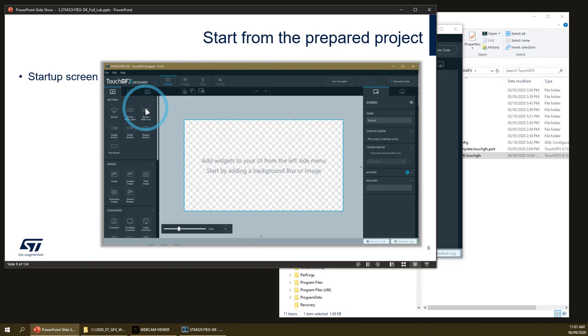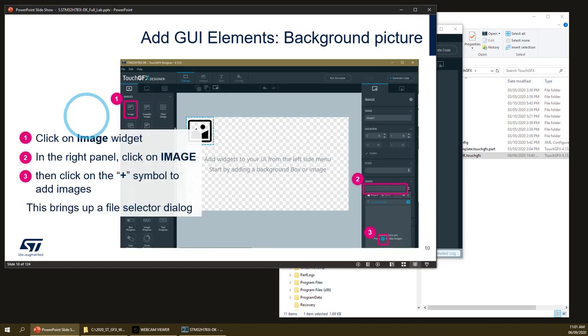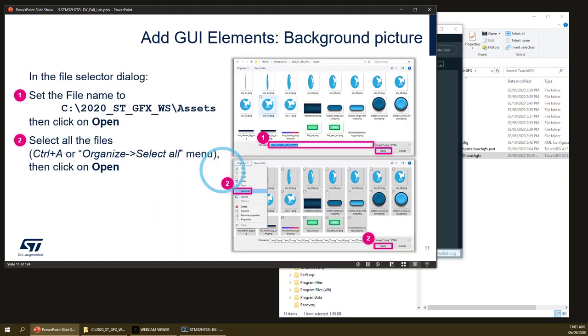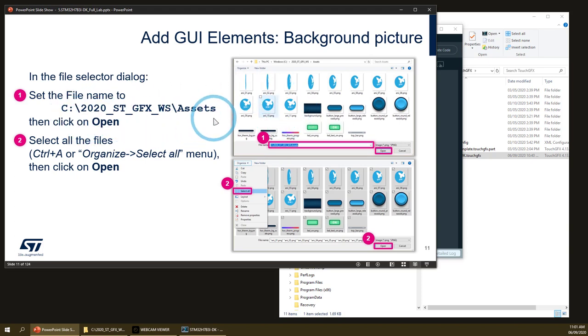This is the start screen and we will start by adding a background picture. When we add this picture, we will add in fact all the images of the demo for the first part but also the second, third, fourth, and fifth part.